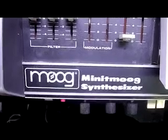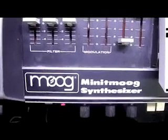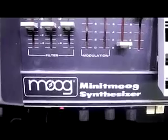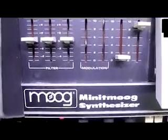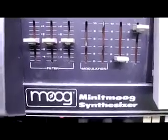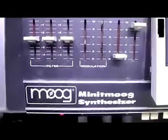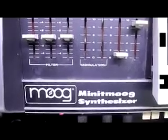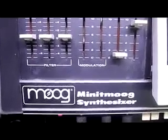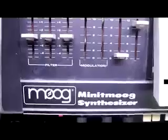Today we have a Moog Minimoog synthesizer. This is a deluxe version of the Satellite. The Satellite has one oscillator, whereas the Minimoog has two oscillators, an A and B.